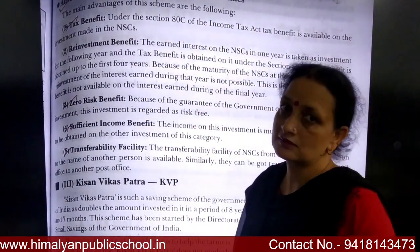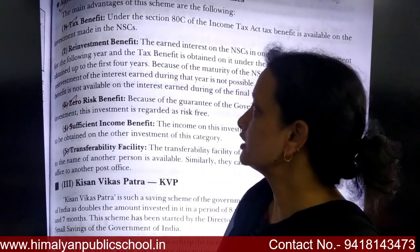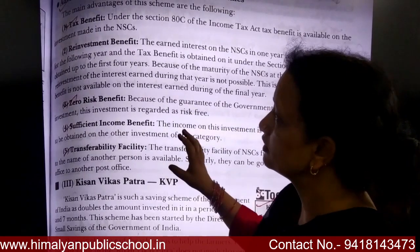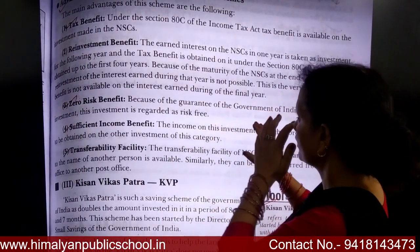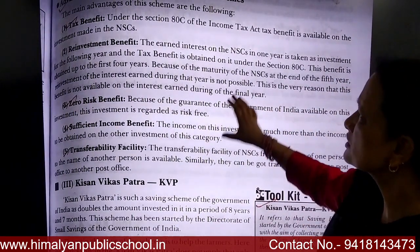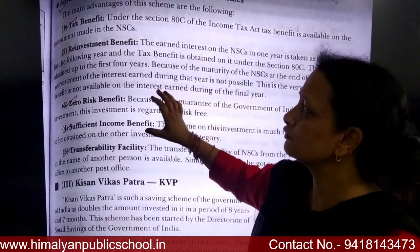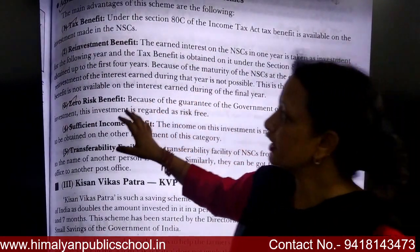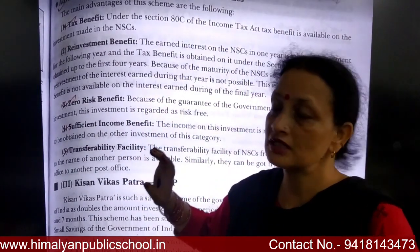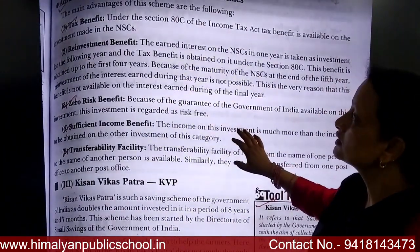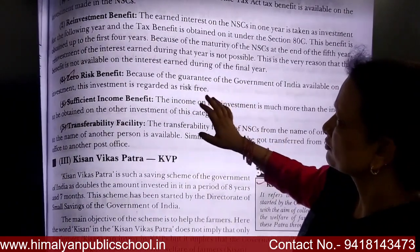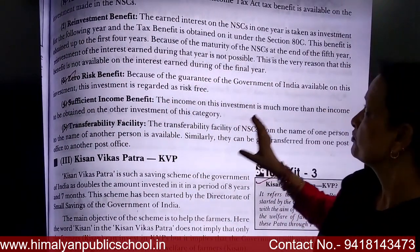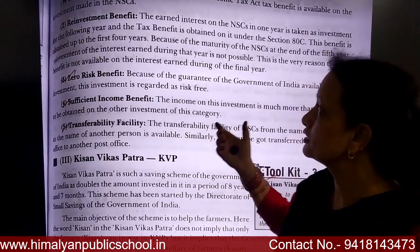Next is the re-investment benefit. The interest earned on NSC each year is treated as reinvestment for the following year, and a tax benefit is also obtained on it under Section 80C. This benefit is available up to the first four years, because NSC matures at the end of the fifth year and reinvestment of interest during that final year is not possible.